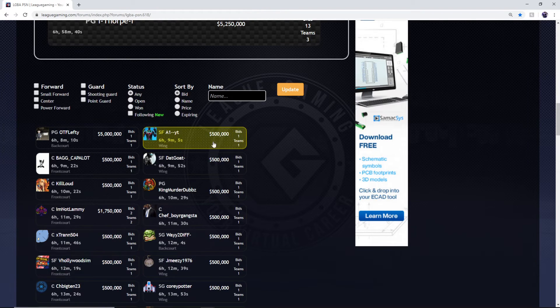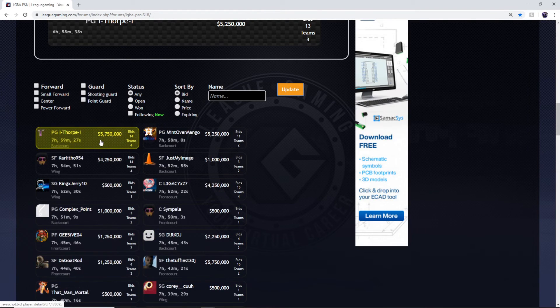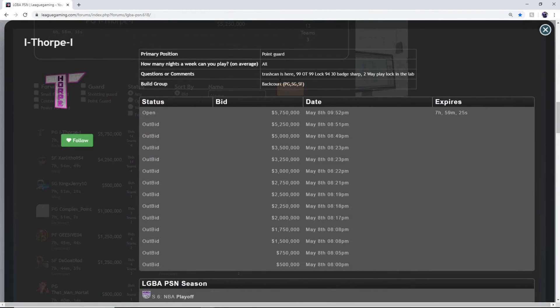I think that notification we just got, that alert. Thorpe, or myself I guess, got another bid.